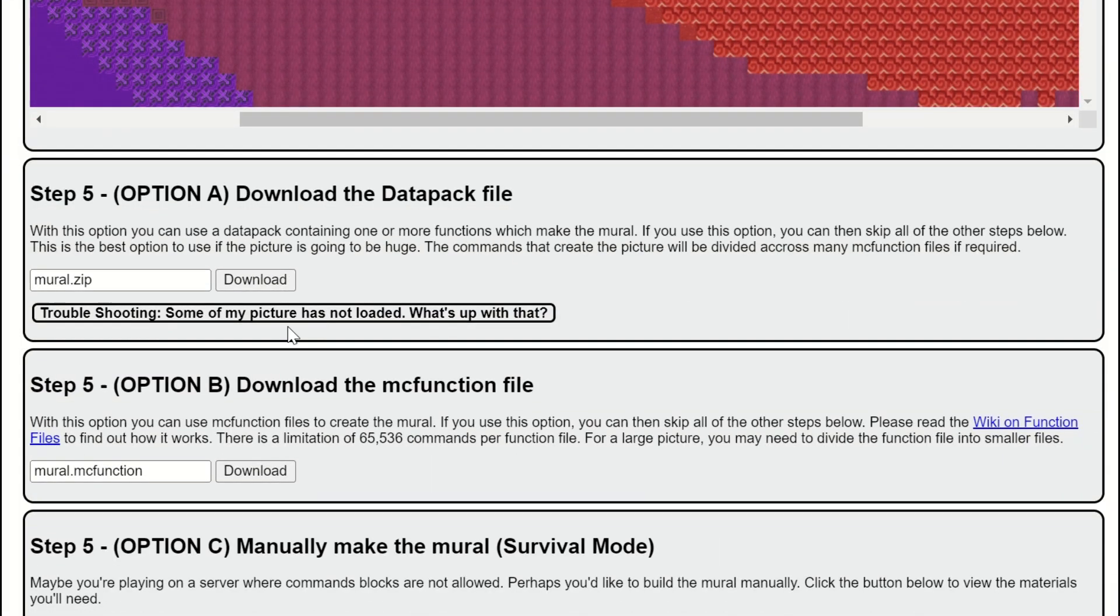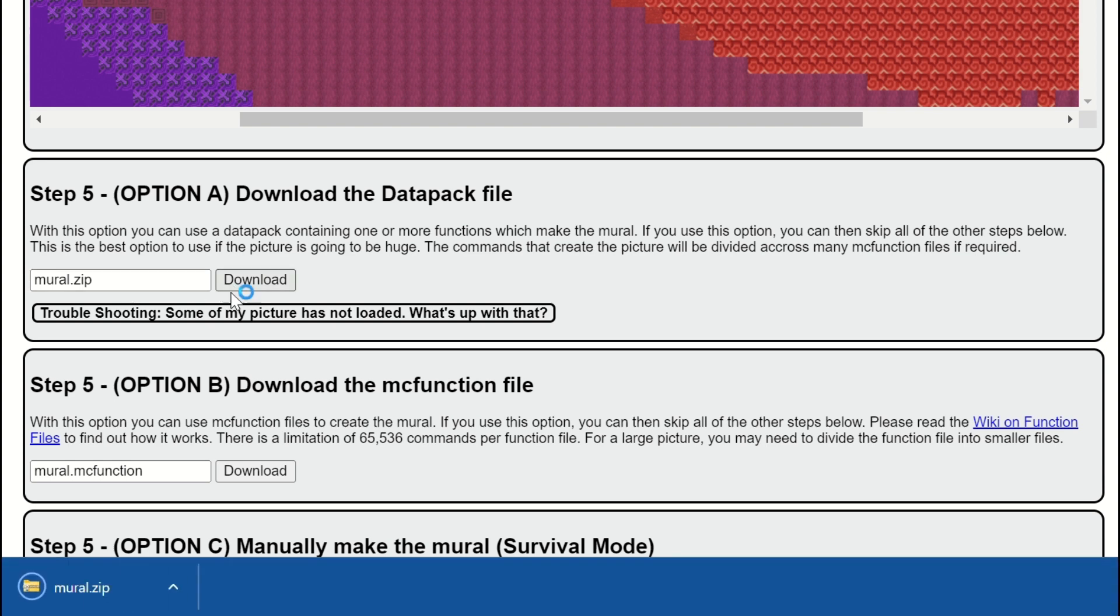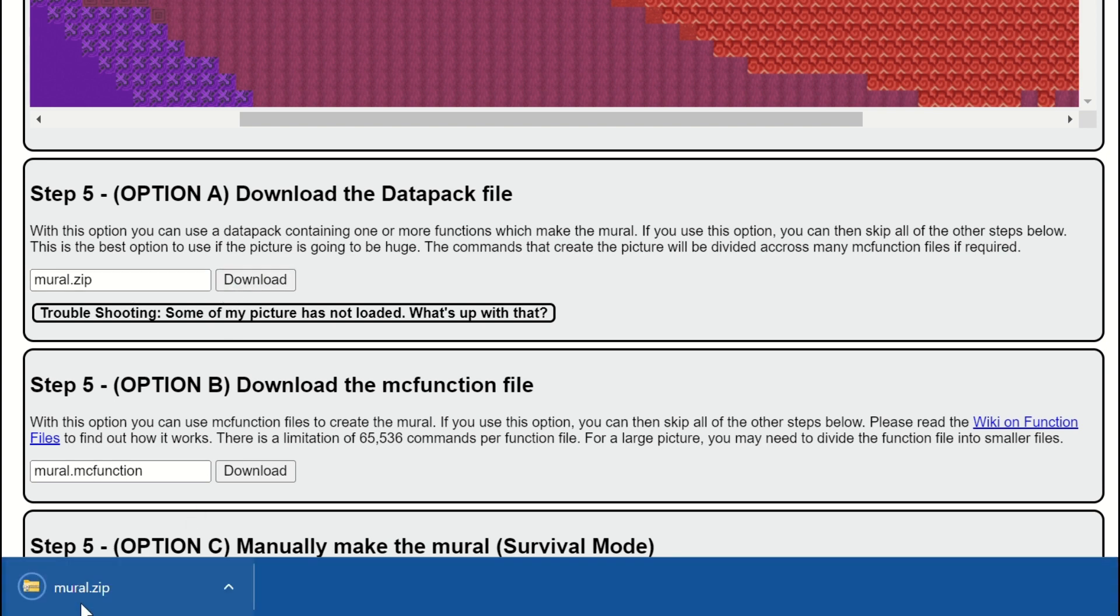So now option A, don't click option B. The MC function, I don't know how to use this, but use the dot zip. Now we're going to click download. Now it should have downloaded it and then we're going to launch Minecraft.